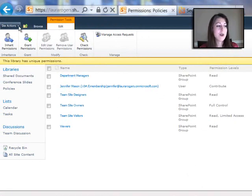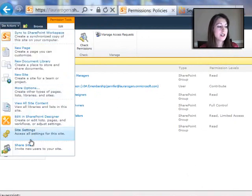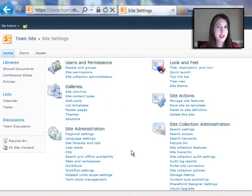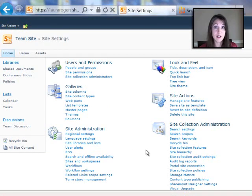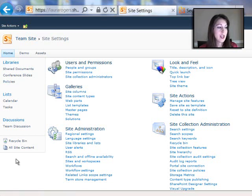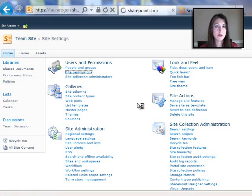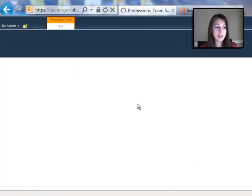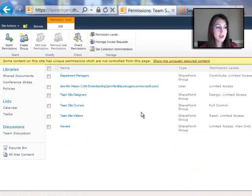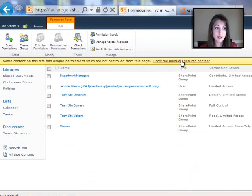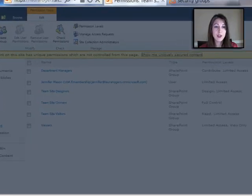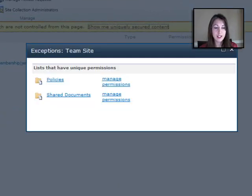Now, when I go back to the top level of this site, this could get really confusing, right? Because now I'm going to have potentially permissions in a lot of different places. Well, fortunately, once I'm on this top level site permission screen, I'm going to get a nice big yellow warning here, letting me know that I've split off some permissions in some places. So when I click show me uniquely secured content,